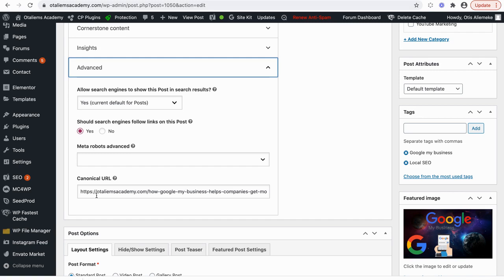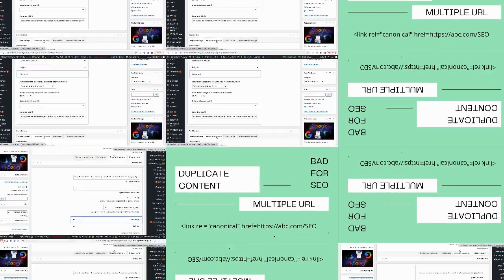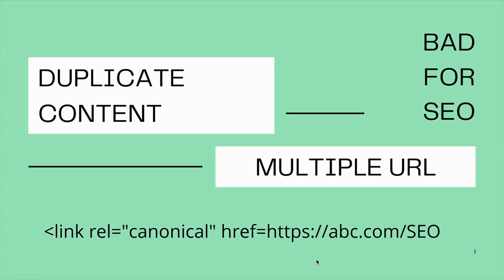That's how simple it is using the Yoast plugin. If you're not using Yoast, you can go to our resource page to download the free version of the plugin and upload it to your WordPress site. This will help improve the user experience on your website.